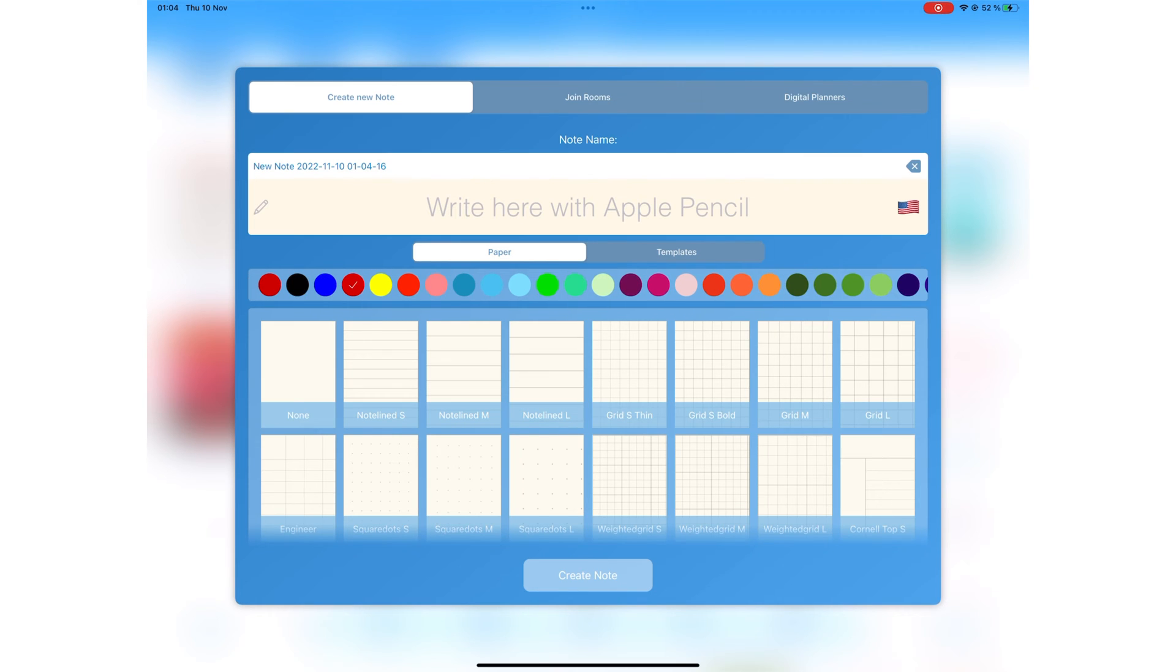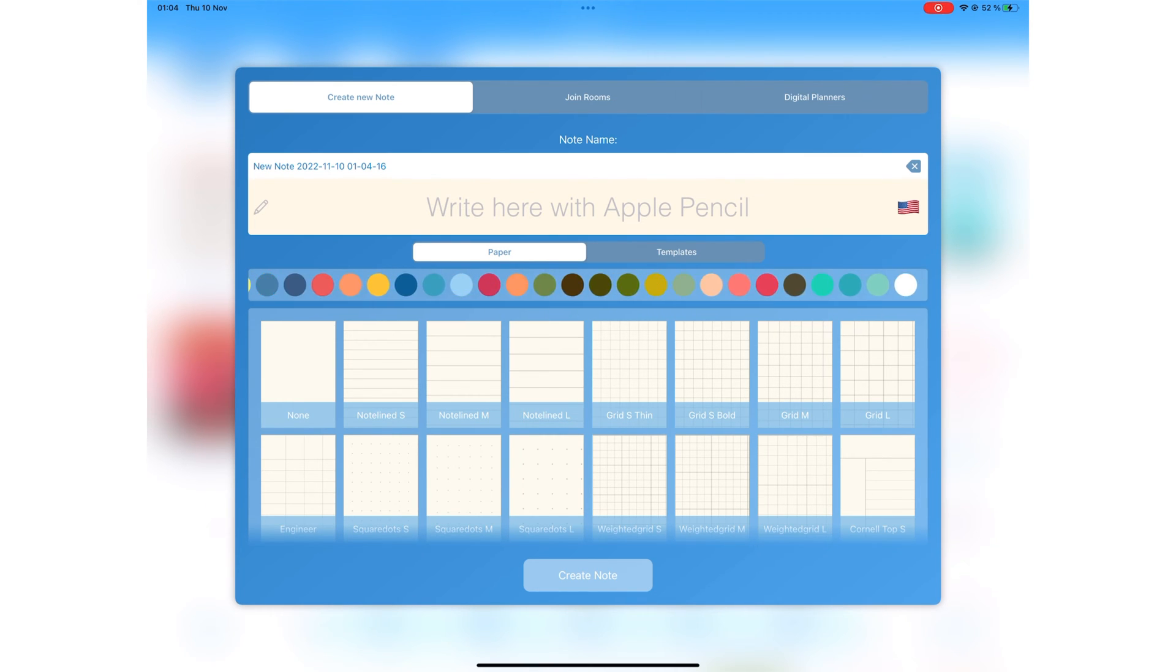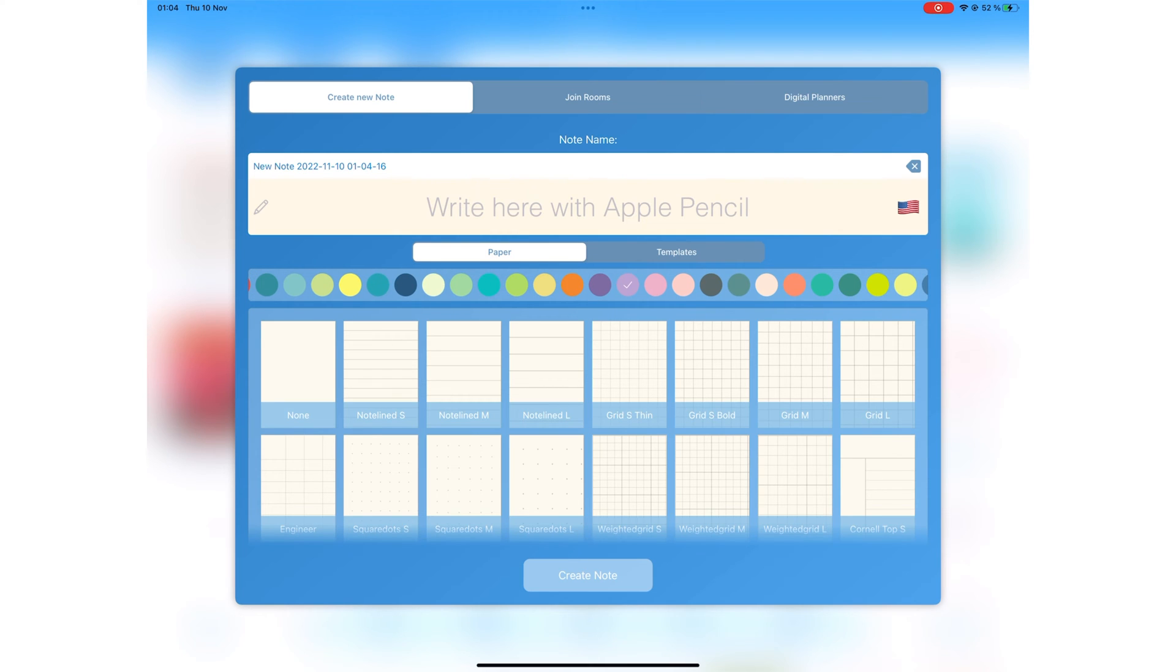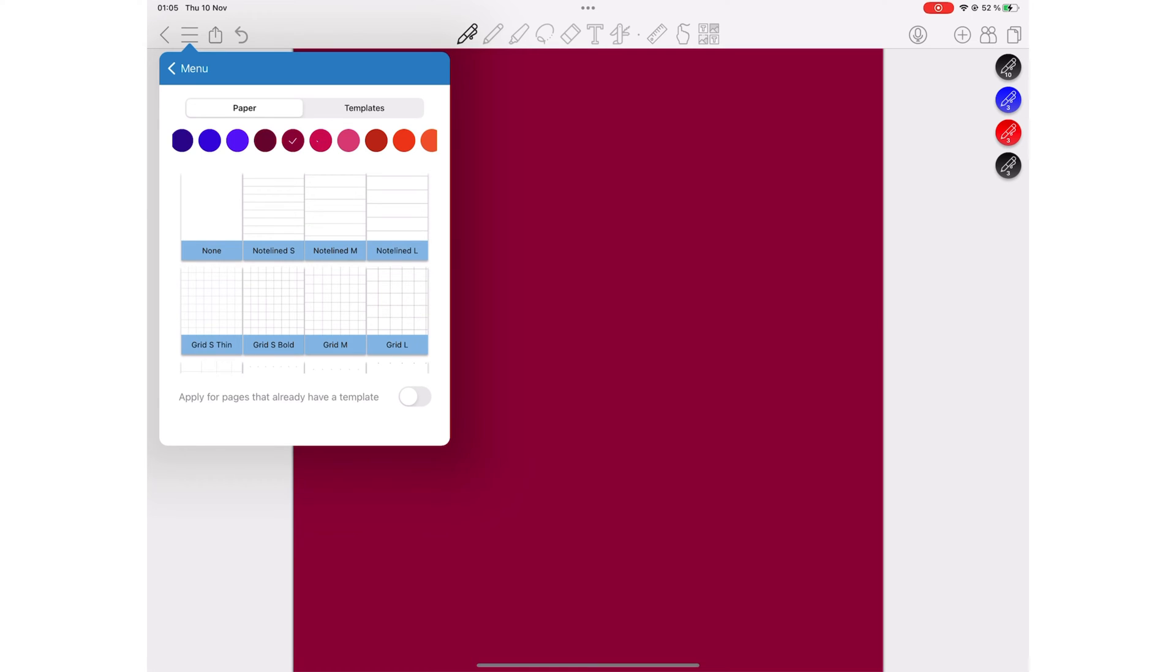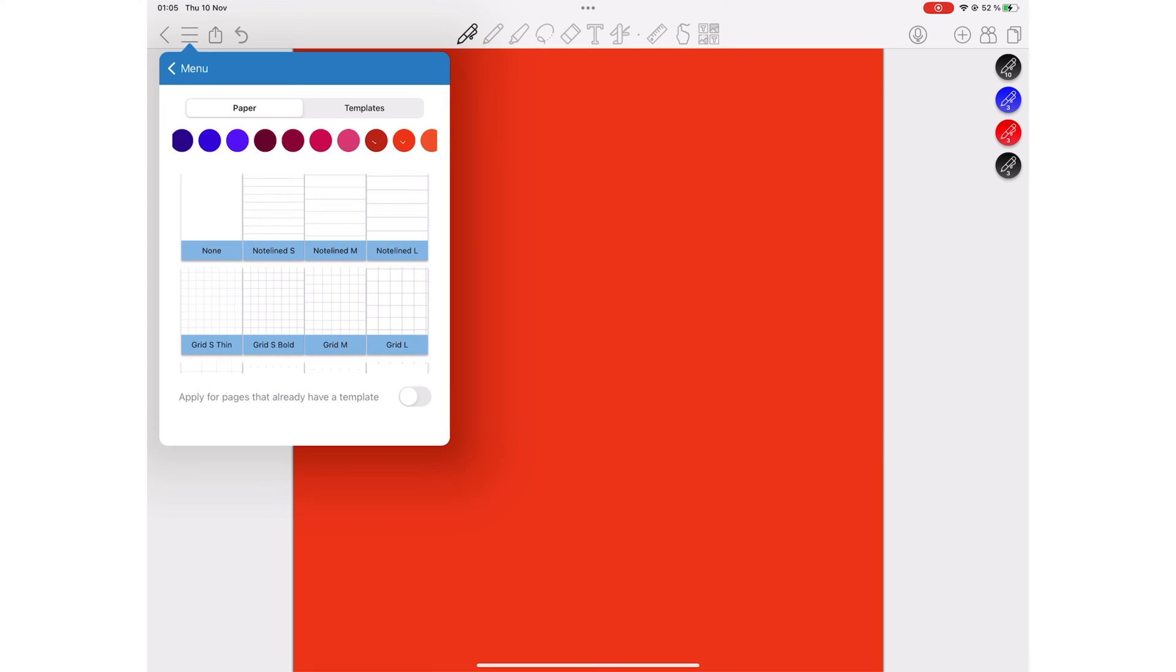Colournote has a lot of page colors, which is surprising for an app that doesn't have any page customization. The app gives you the freedom to choose the exact use for each notebook you create.